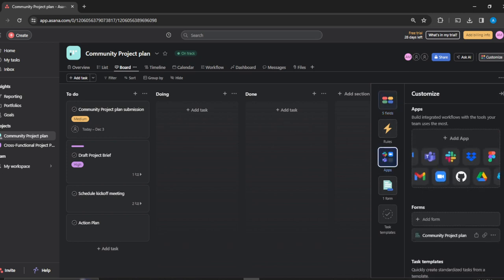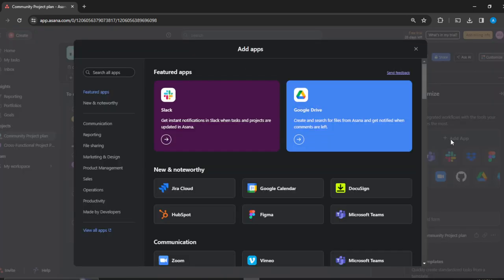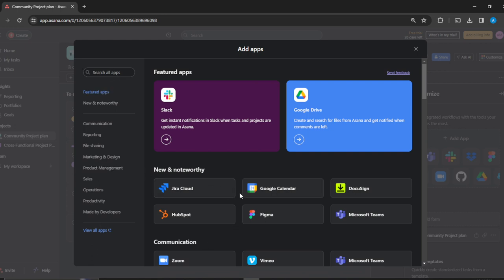You're going to have to click on Add App because we want to integrate. I would have said head over to the Search All Apps option to search the application, but Asana has made it easier for you, so right here you have your Microsoft Teams.